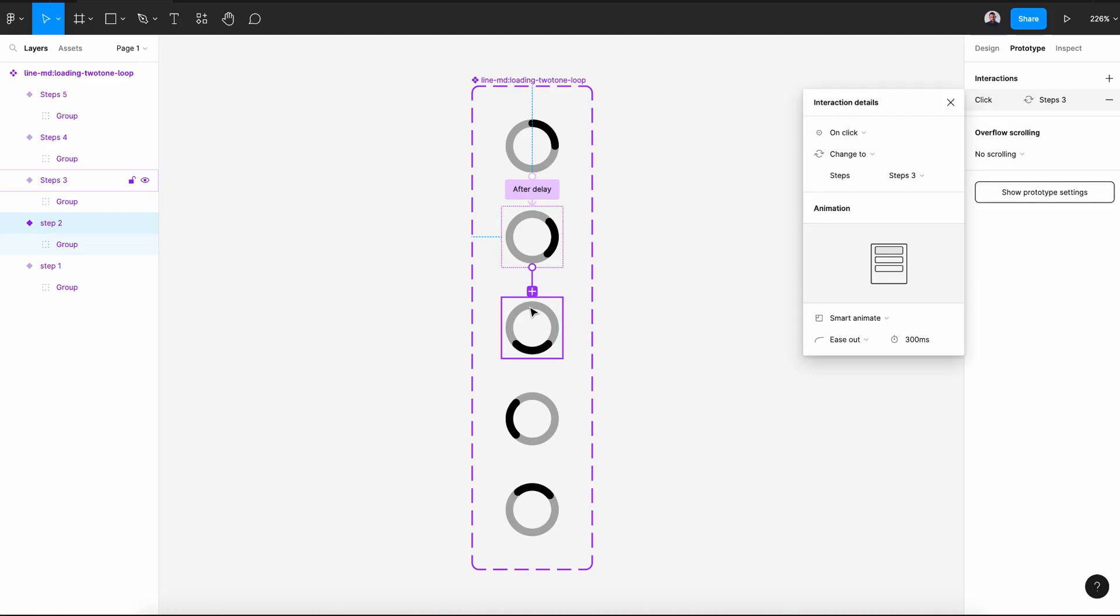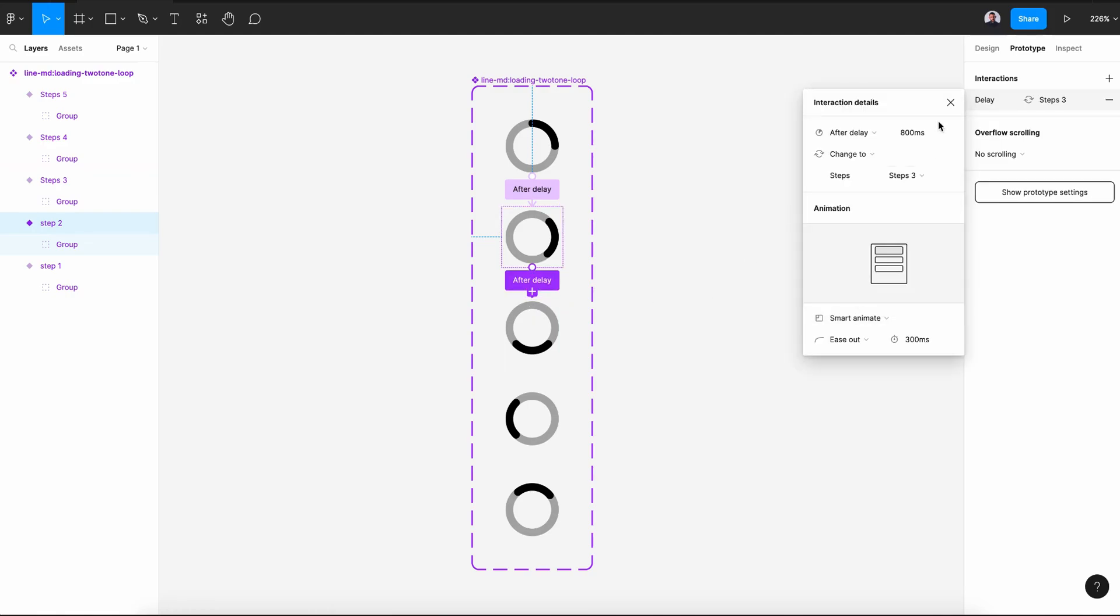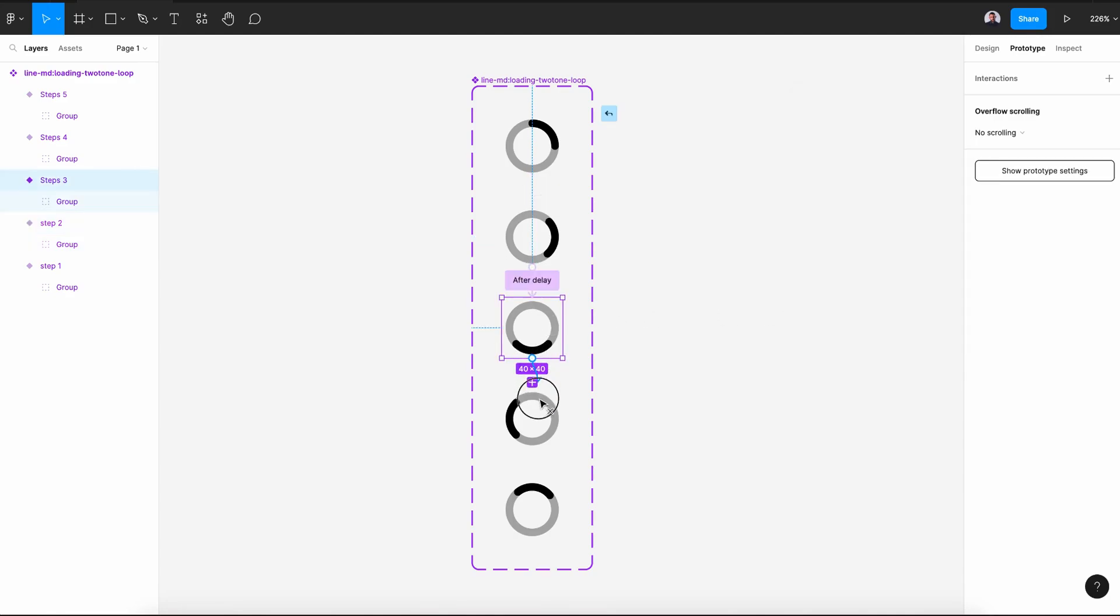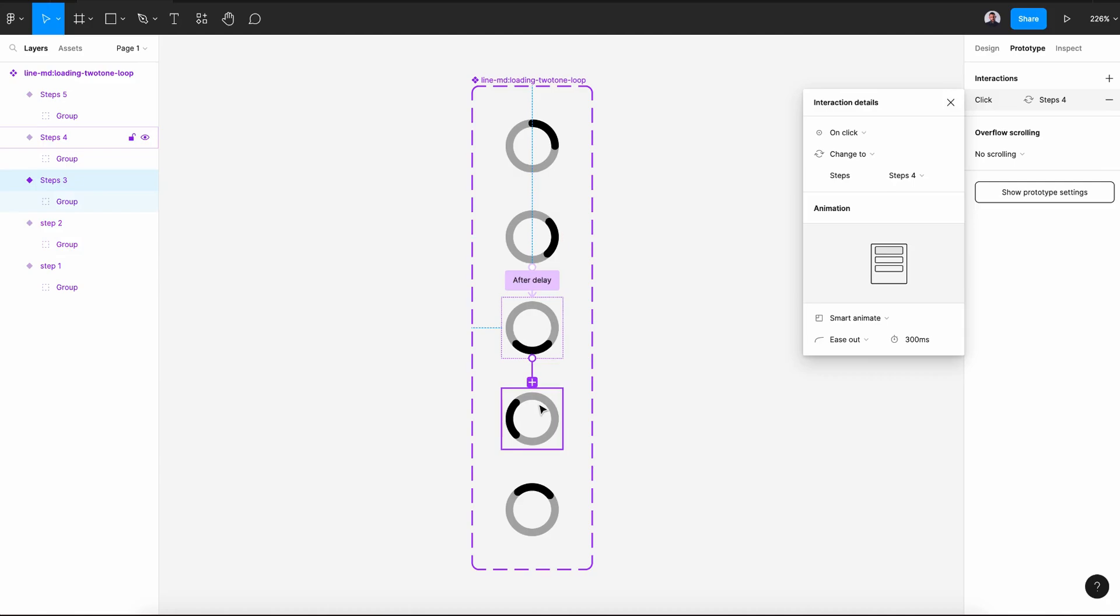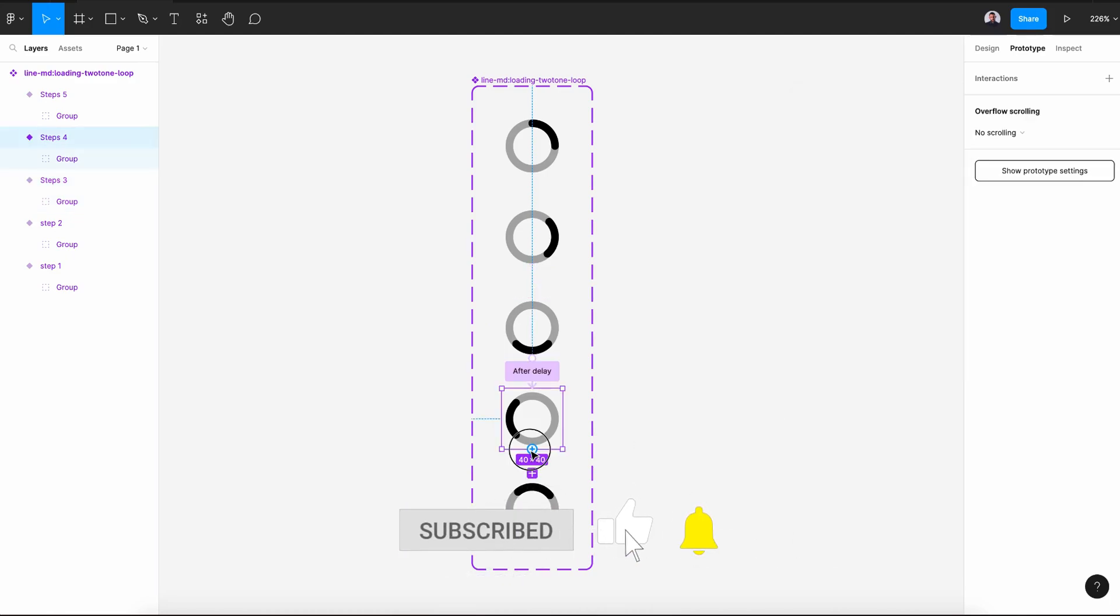The second with the third, after delay 1 millisecond and Smart Animate. Also the third step with the fourth step, After Delay 1 millisecond and make sure it is Smart Animate.